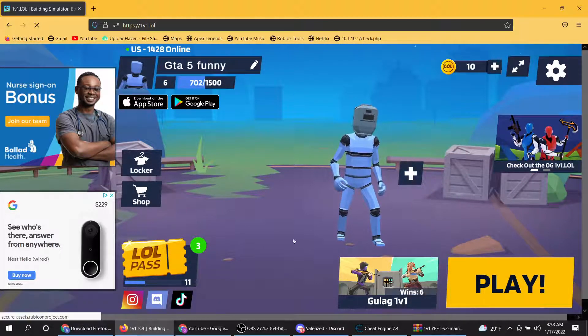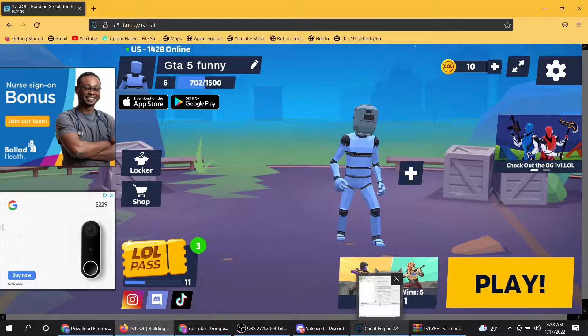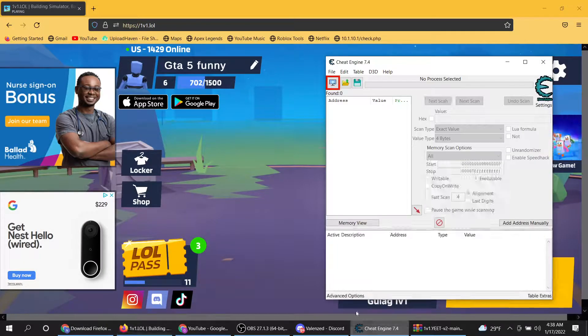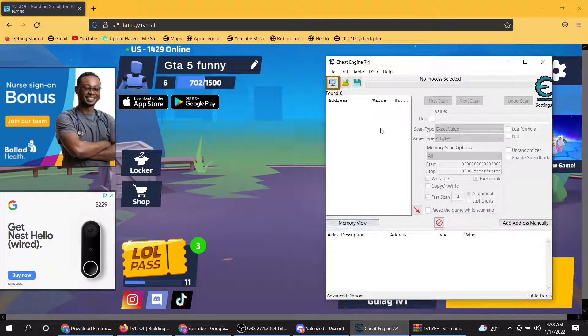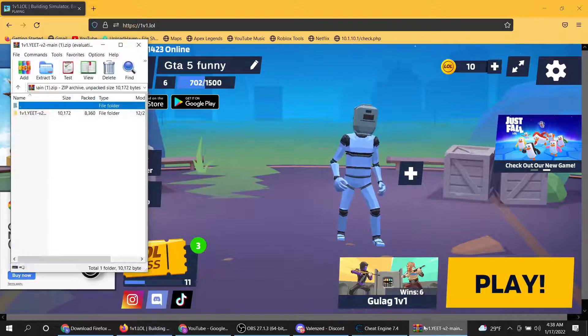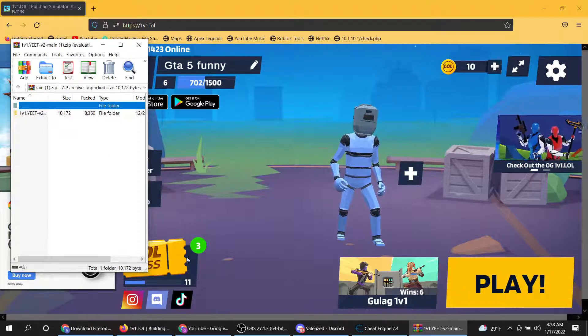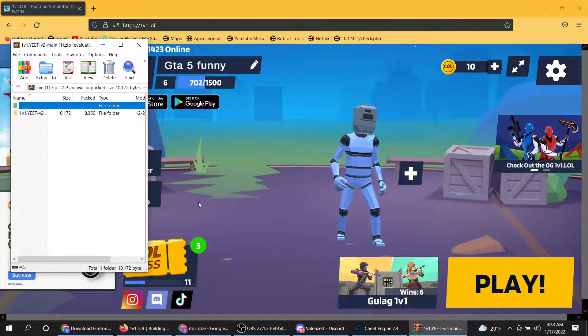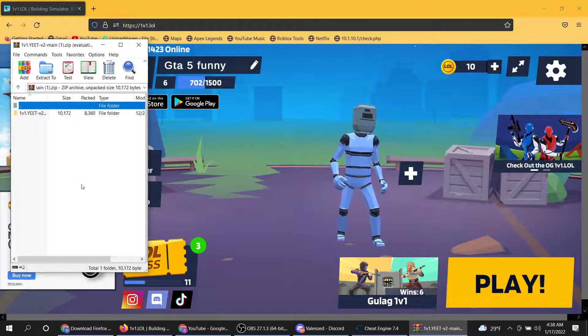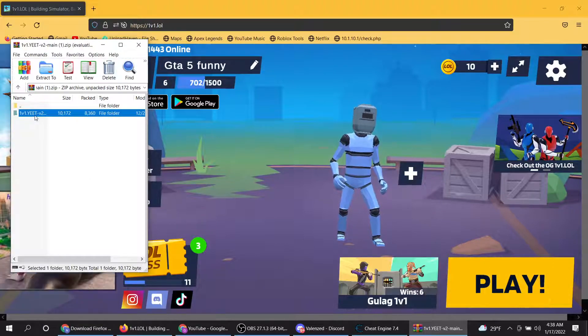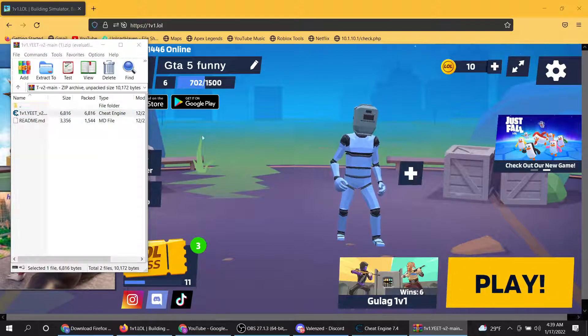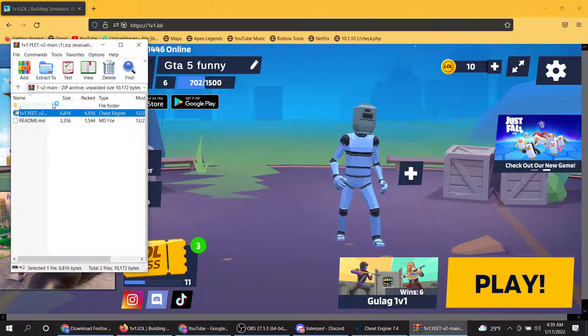And then next thing you want to do is get this thing open. We don't really need this, but you just need this thing. Click right here, once you get right here, open it back up and go here. You want to click on this one, the 1v1.e, then click it again, click yes.